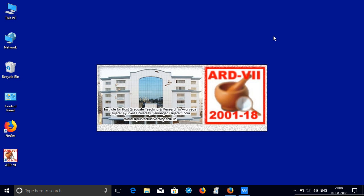I'm presenting you the tutorial about how to install Ayurvedic Research Database, 7th edition, containing 1,000 postgraduate theses from the year 2001 to 18, submitted at Gujarat Ayurveda University, Jamnagar.